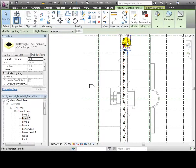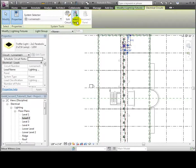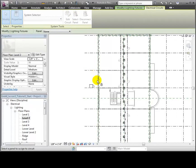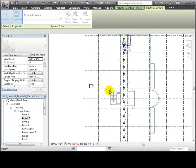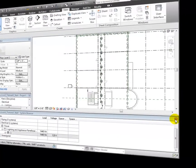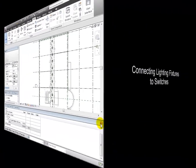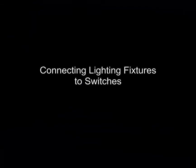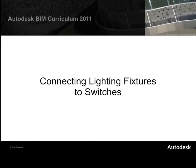Now let's select the electrical panel for this circuit. Click the Select Panel tool, then select the panel that we placed in the utility room. Now we'll connect lighting fixtures to switches and create a switch system for the circuit.